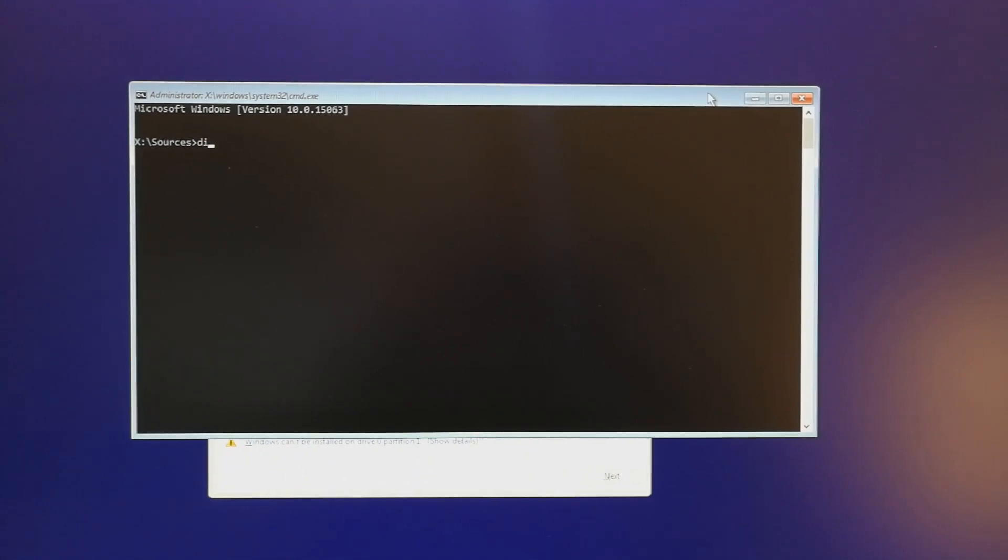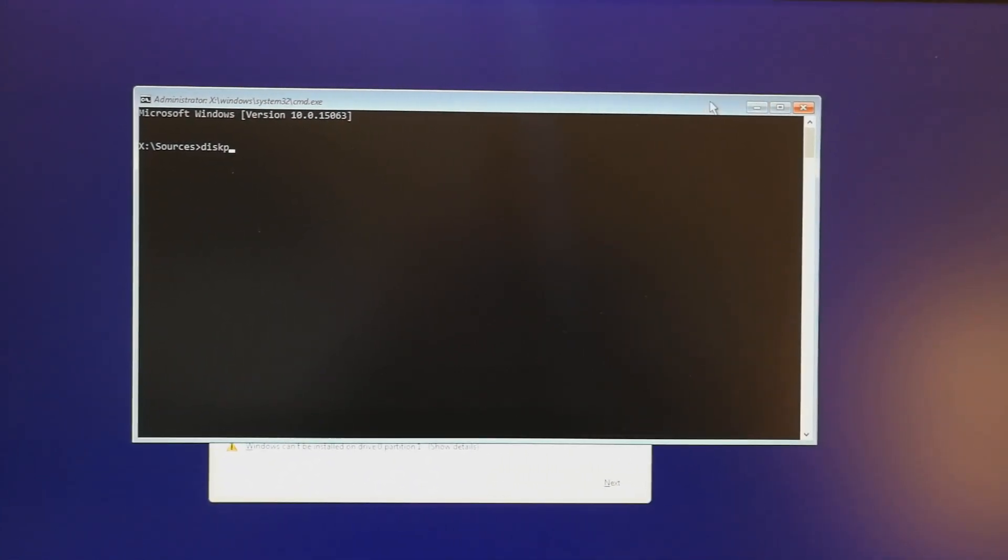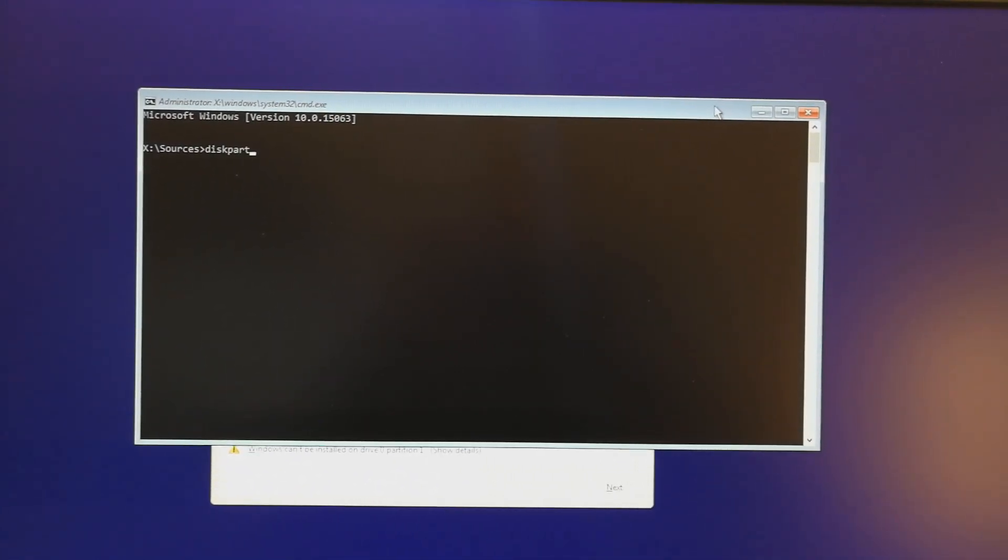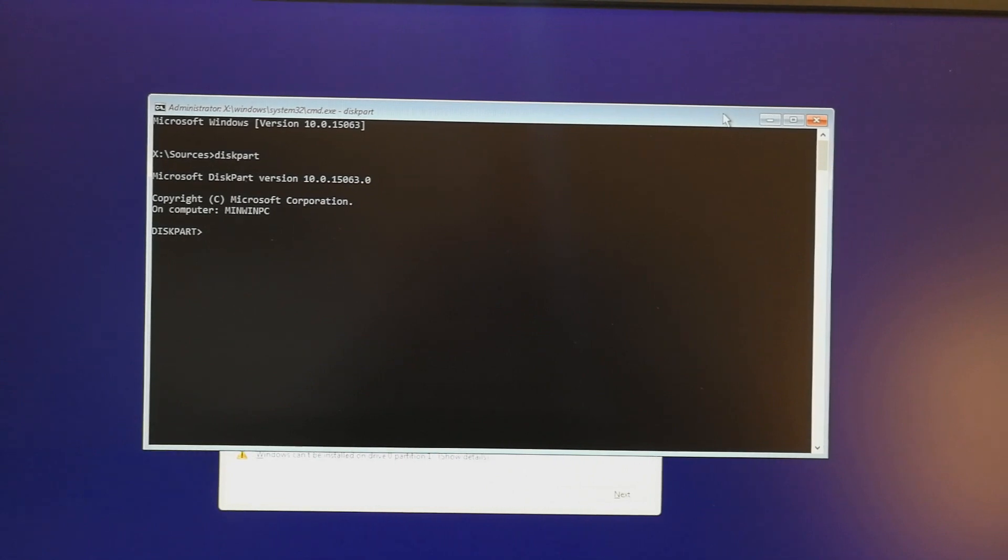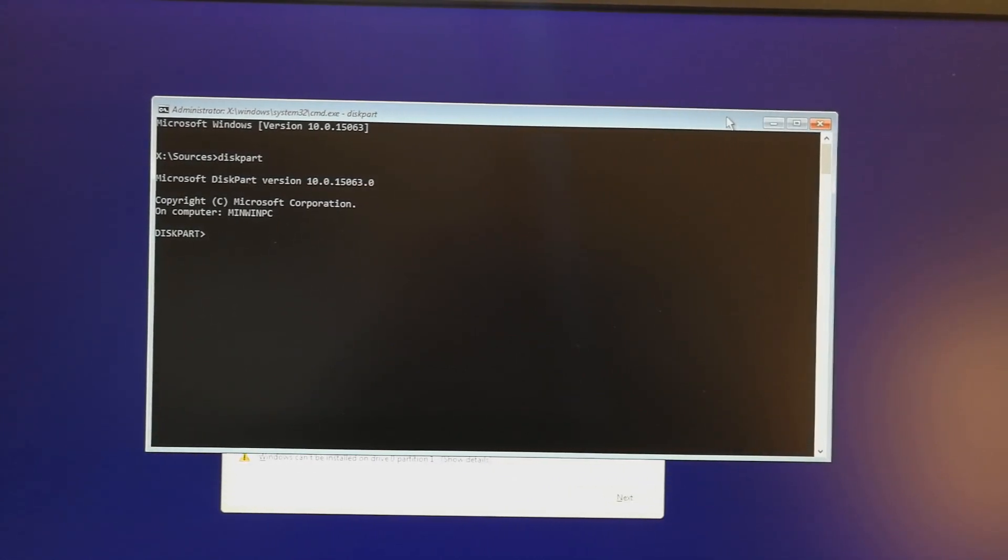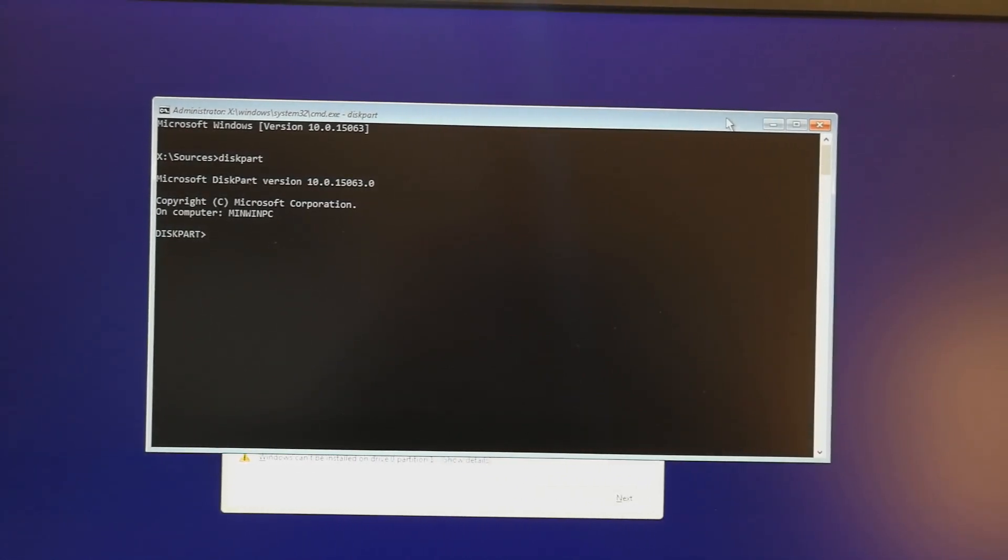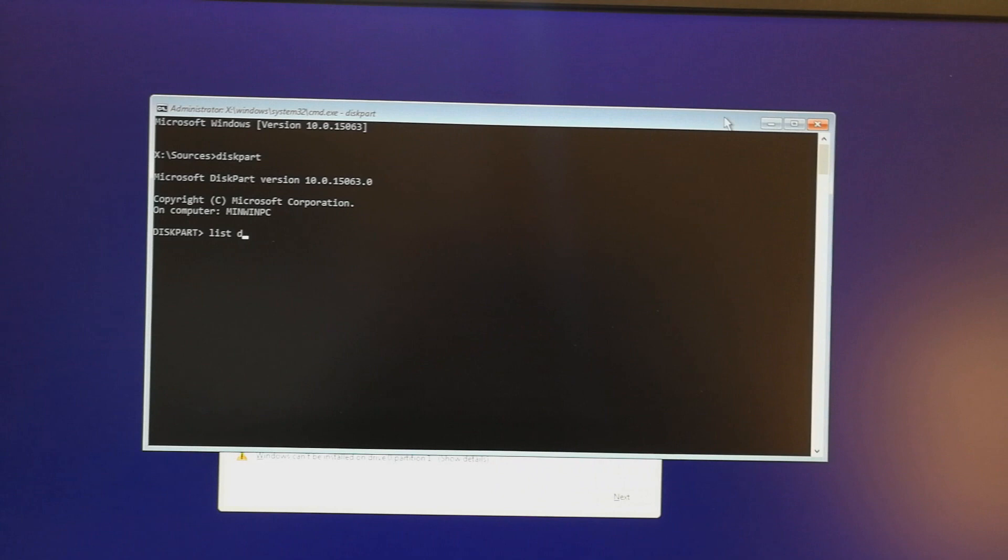Type diskpart, which is short for disk partition. Then it will allow you to list the disk. Type list disk.